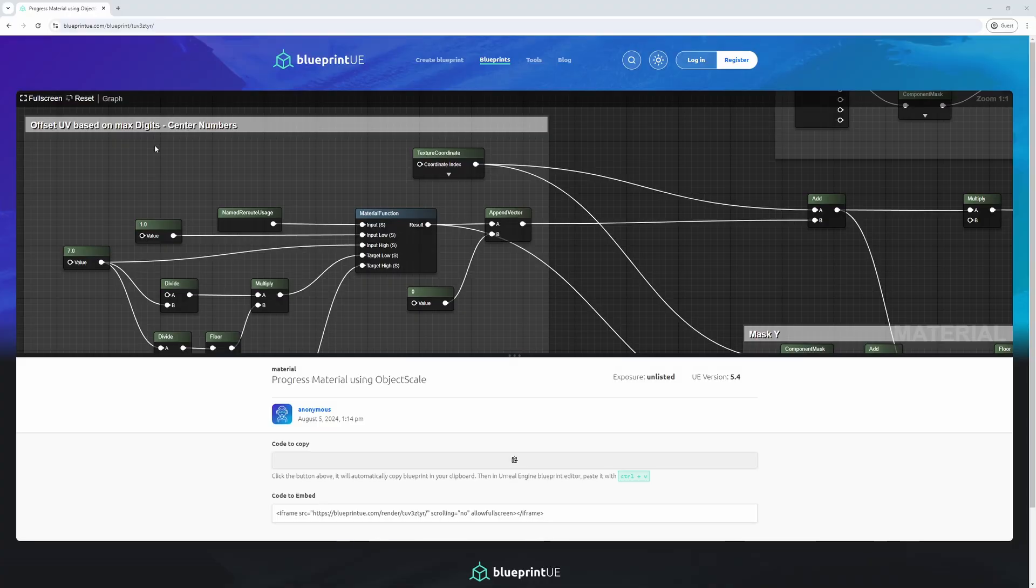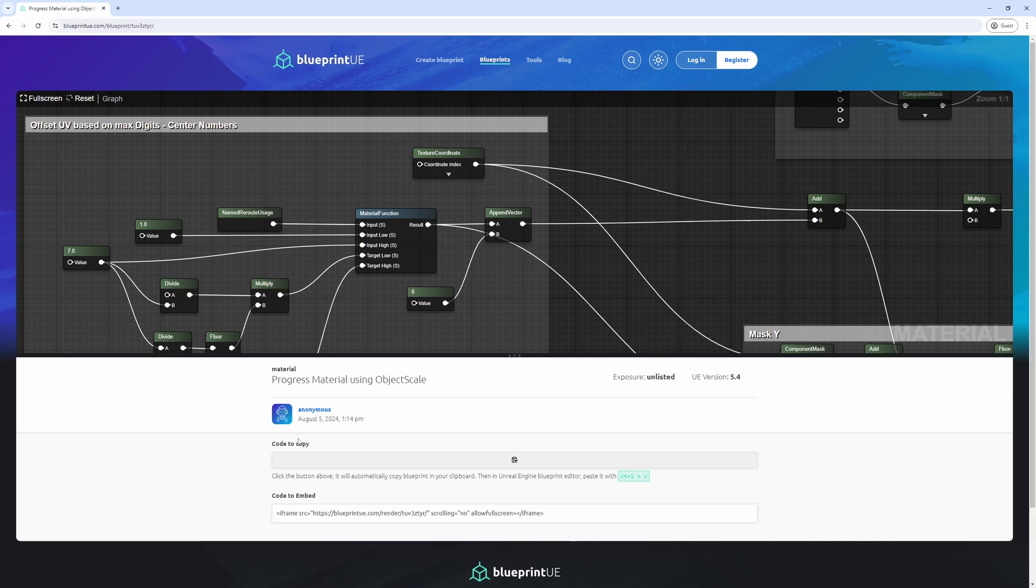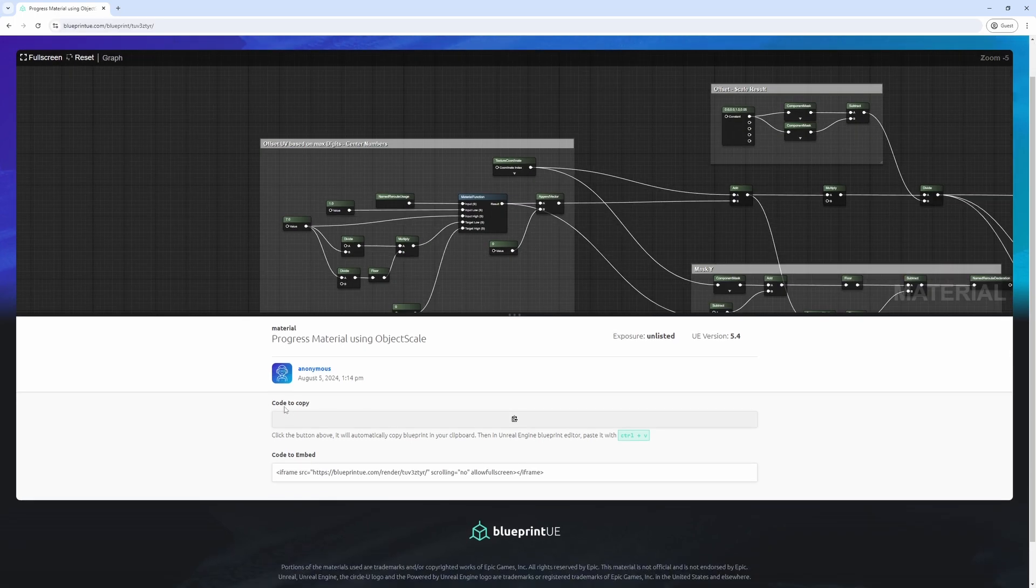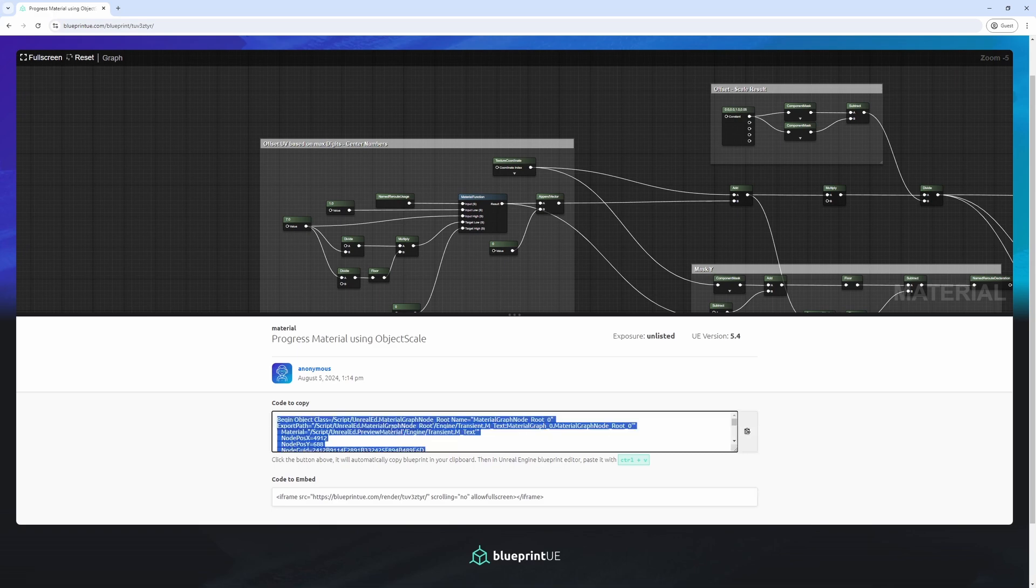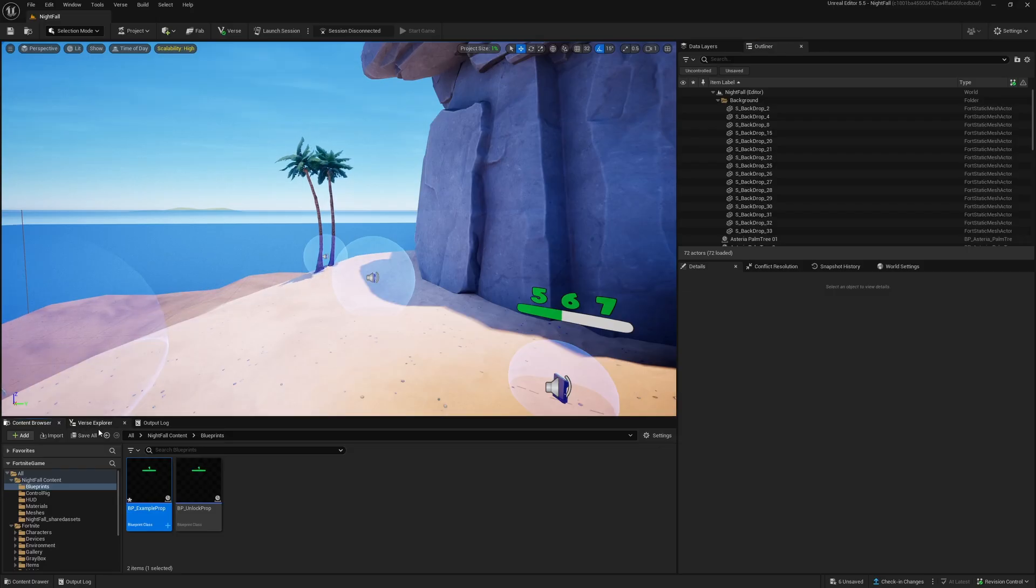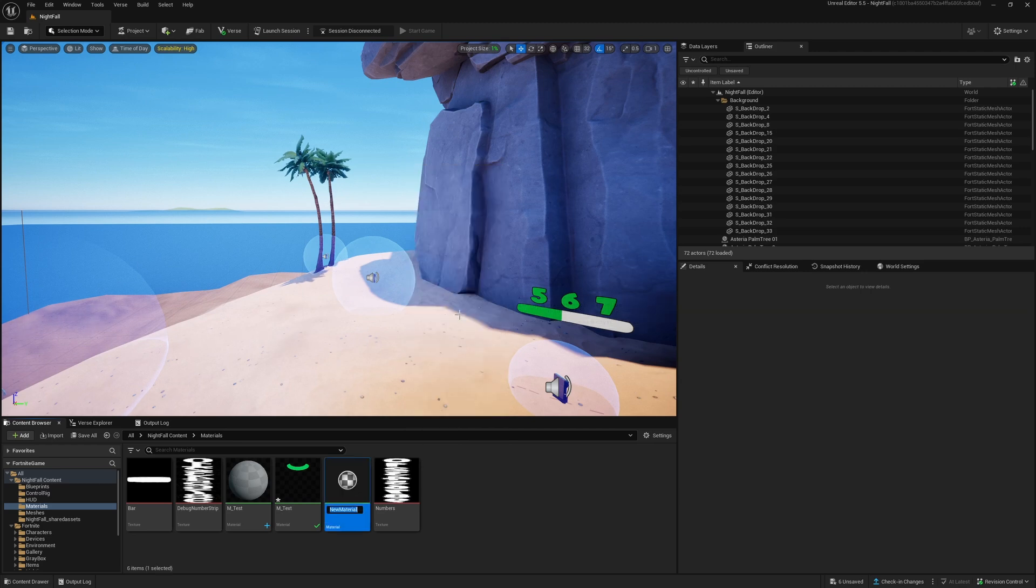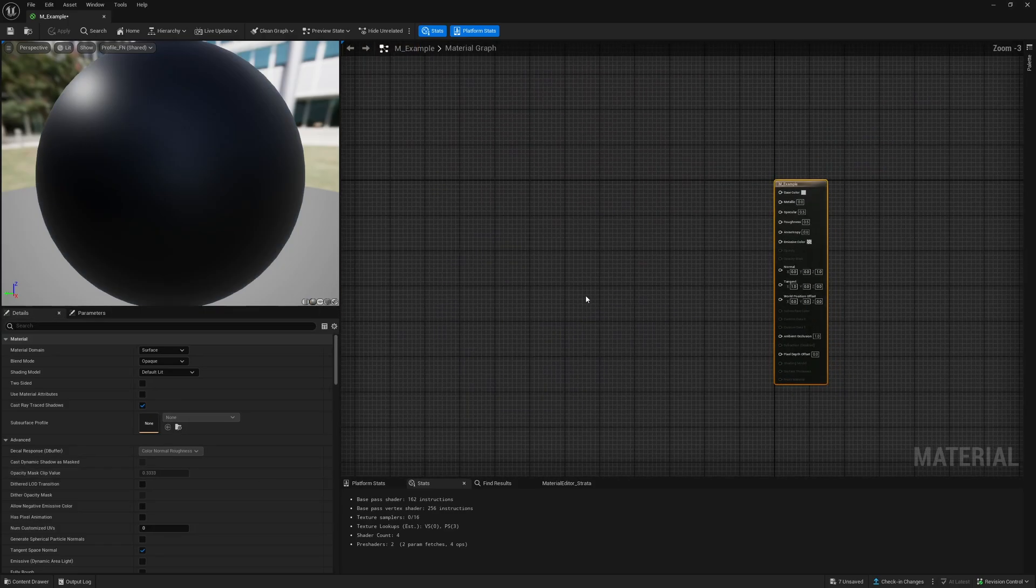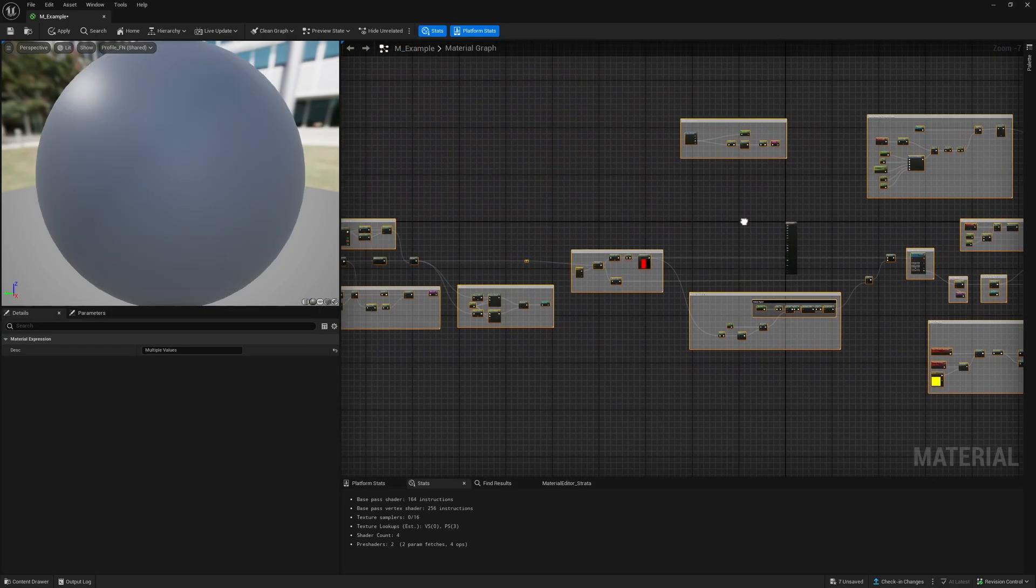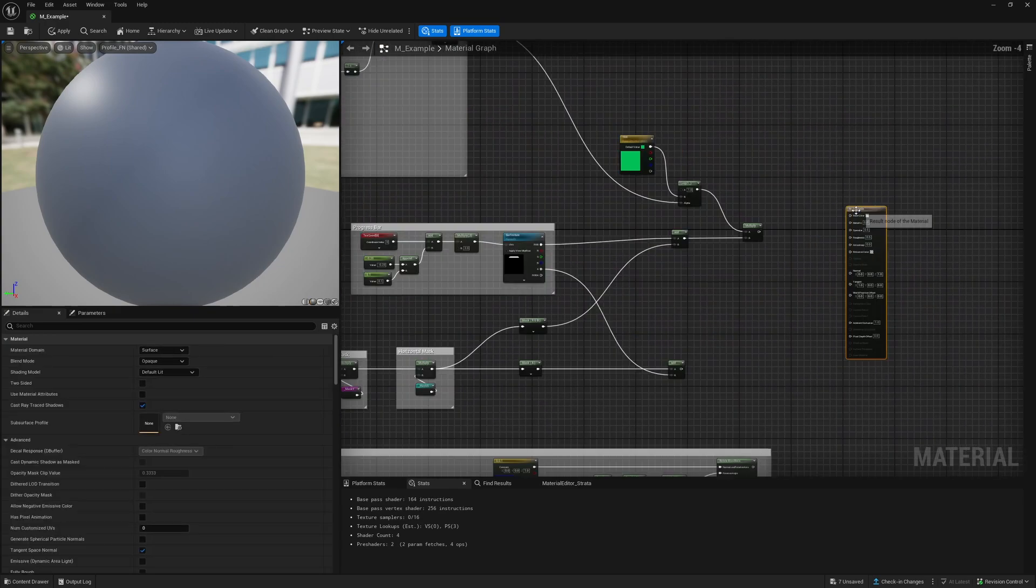So I went and copied the material over into this website blueprintue.com and I will share this link so you can go over here, look at it, copy it over. Select everything, ctrl+c, go back to UEFN, go to materials, create a new material and paste it over here.